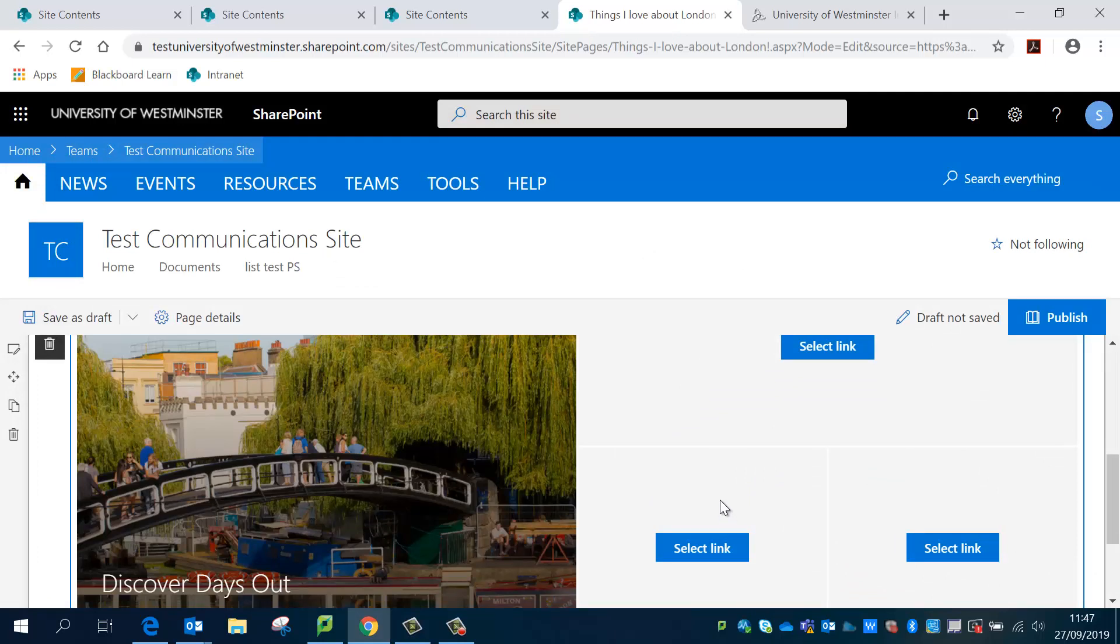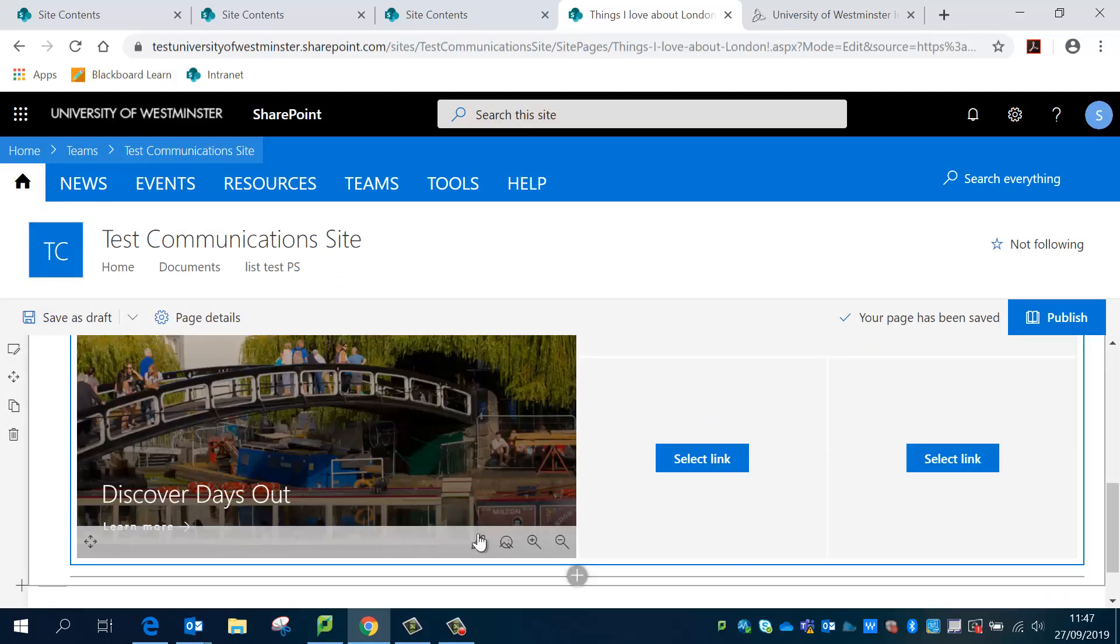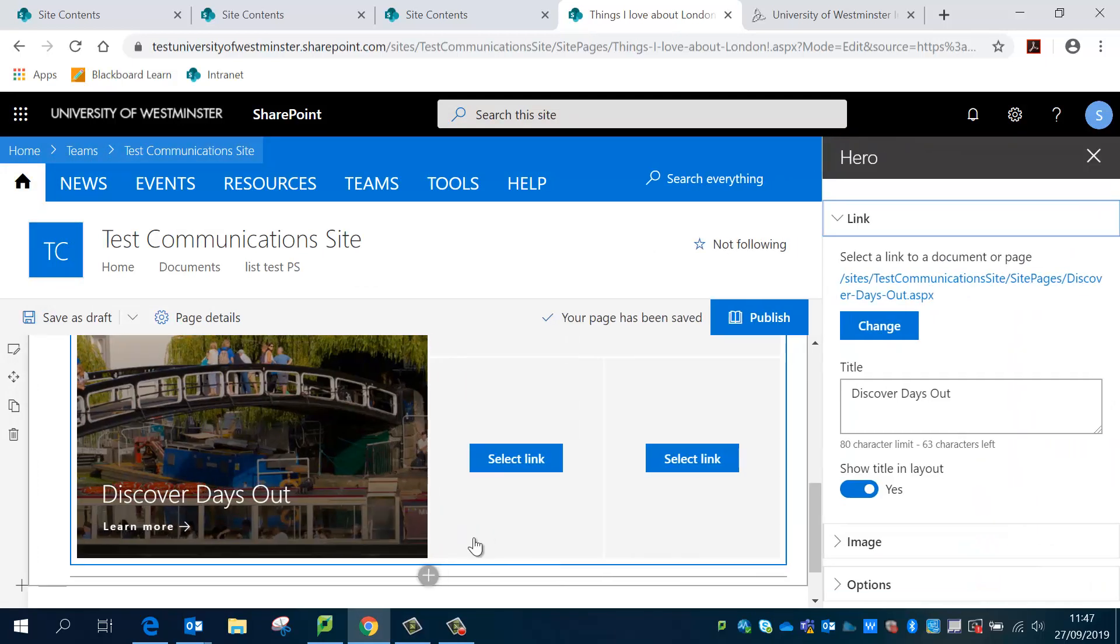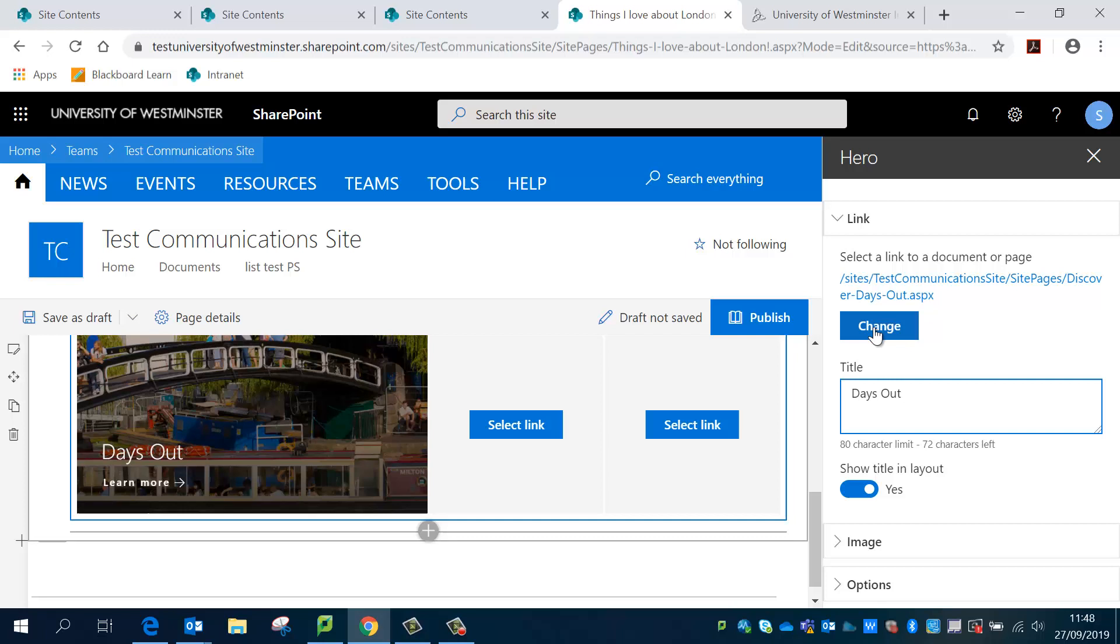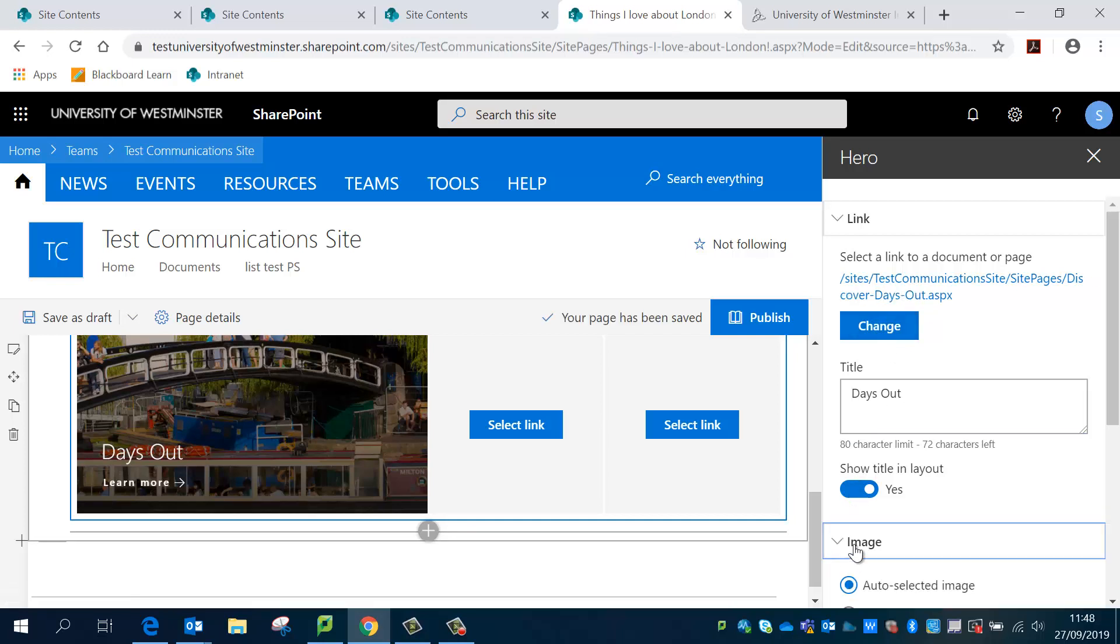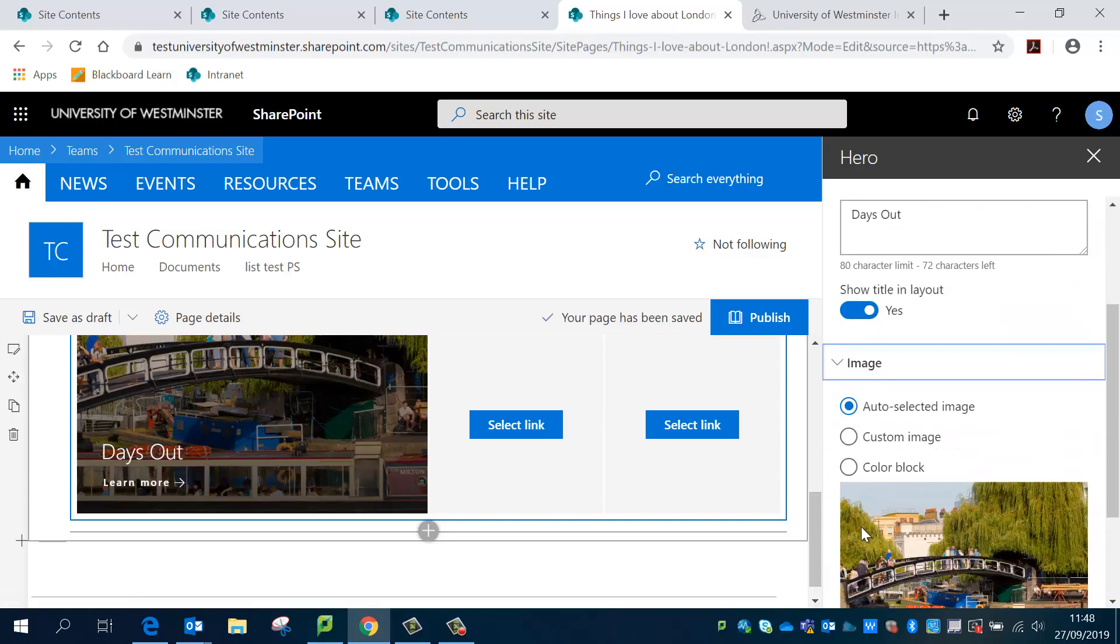And then once I'm here I can actually edit what this will look like. So I can edit the link, I can change the title, and I can also change the actual link itself. But I'm going to keep it here for now.